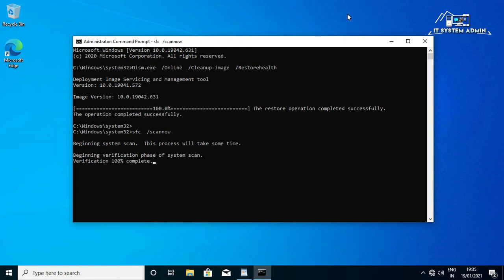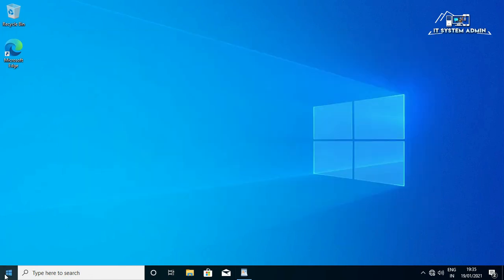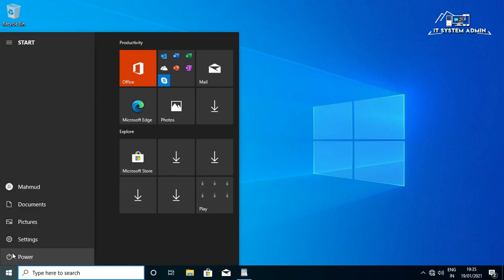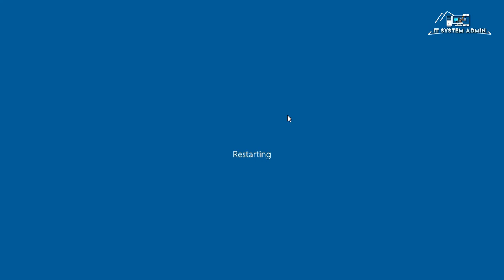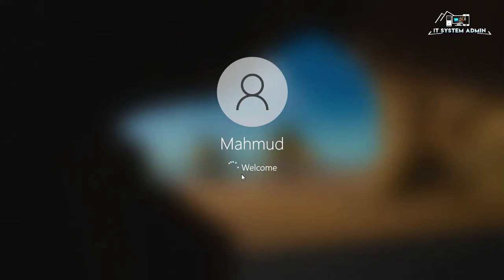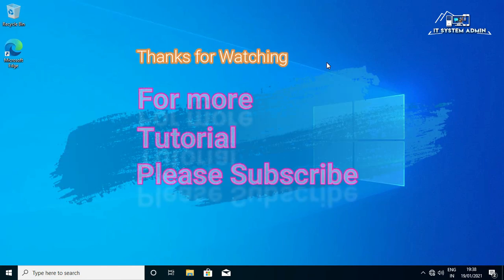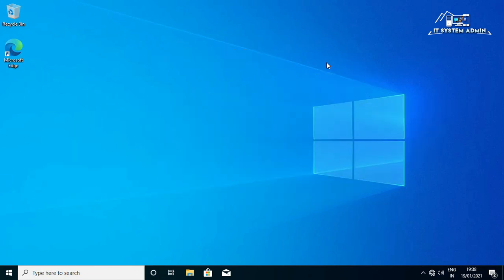Restart your PC. Hope your problem is solved after restarting your computer. This is all for today, hope this tutorial is helpful for you. Keep watching for the next tutorial, thank you very much.